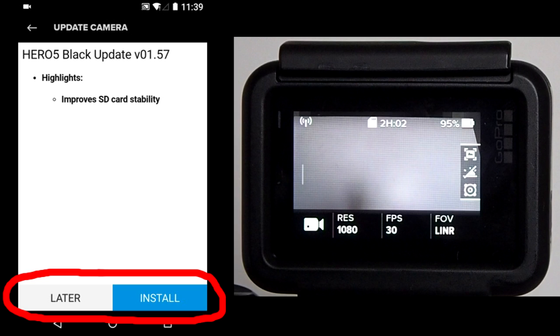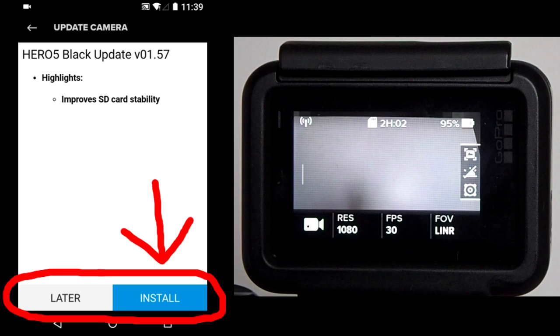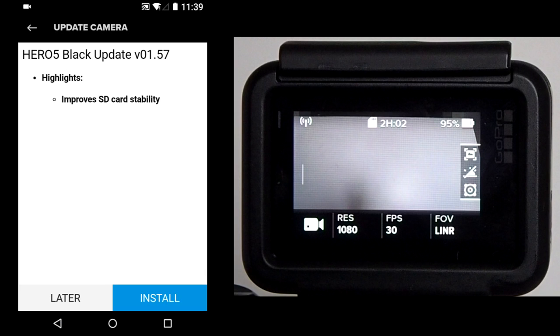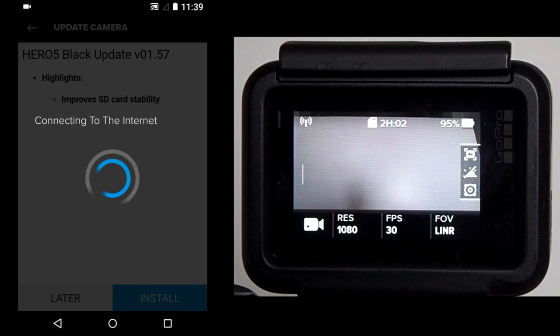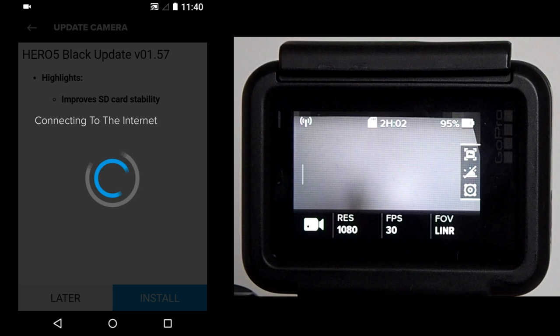If you do not want to update the GoPro now, tap on the Later button and the app will go into its normal function. I am going to tap on the Install button. The app is connecting to the internet in order to download the firmware files. For my phone, it took about 15 seconds to connect.